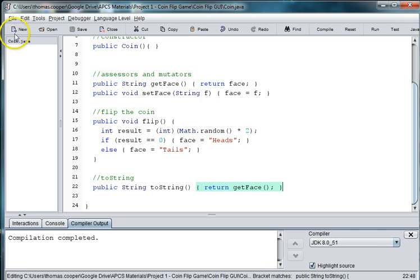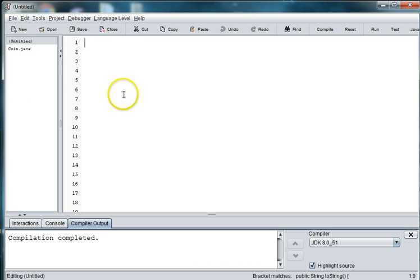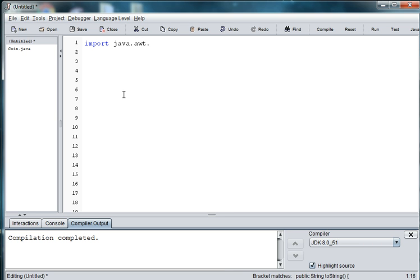So we're going to create a new file and we will need to import the awt library and the javax.swing library.